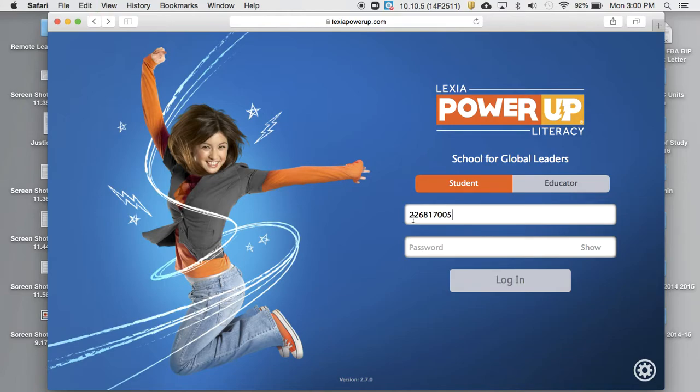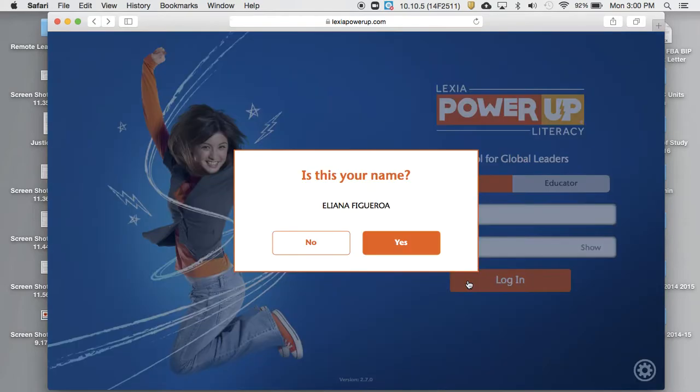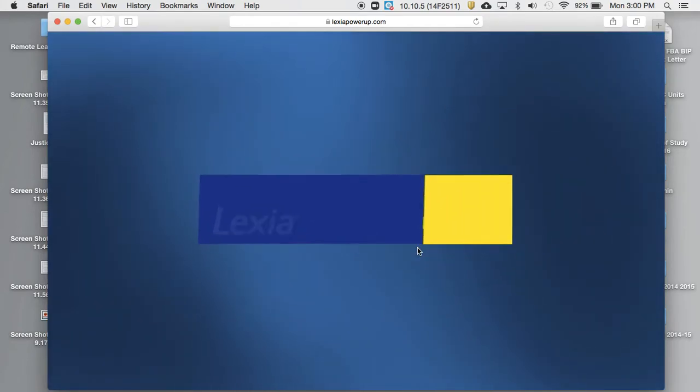The student ID number is the number that's on your ID cards when you swipe in in the morning. And everybody's password is the same. It's SGL378. We log in. I'm using Ileana as an example right now.